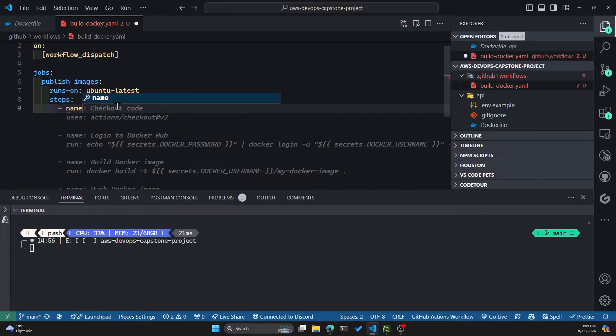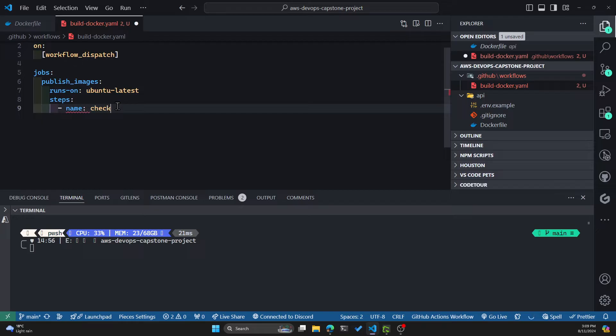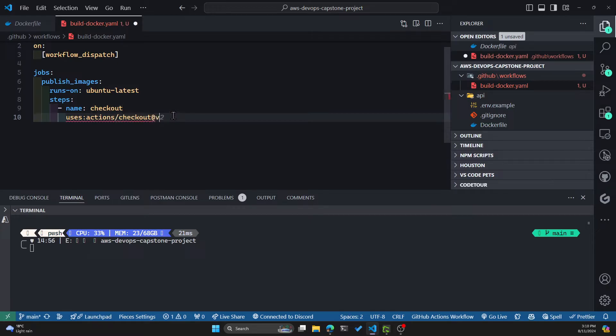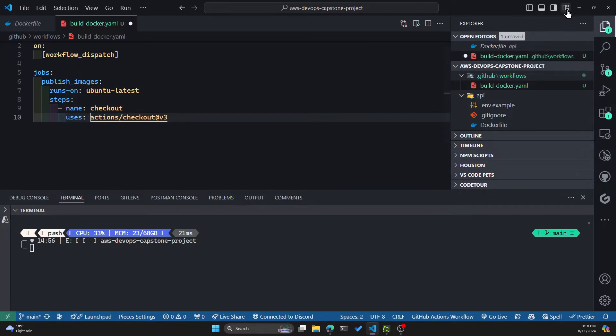Same for steps, you need to have a name. So for this one, we will use the checkout. And this uses the actions/checkout. I believe there's v4 now, so this can be v3 or v4. Let me double check.